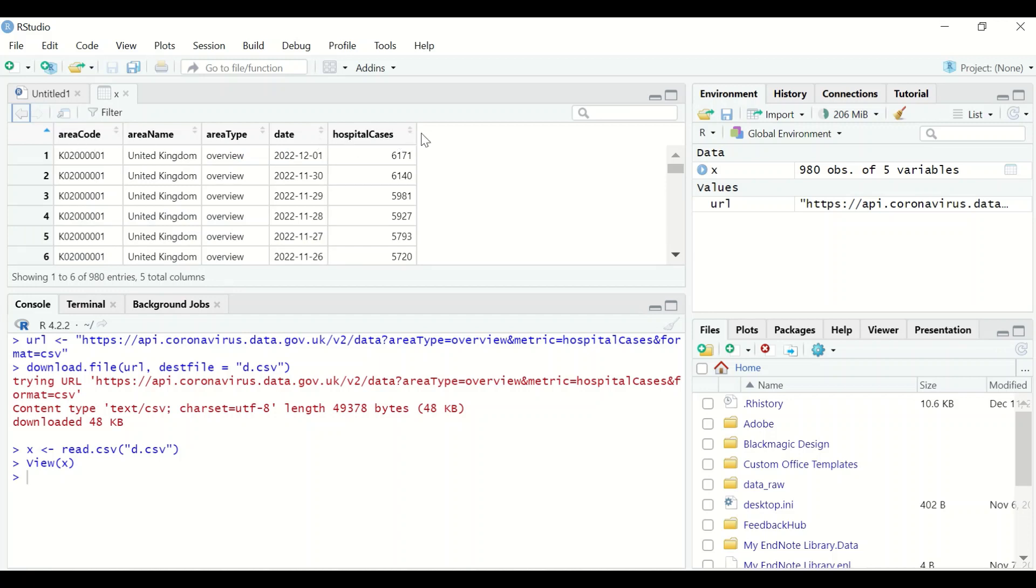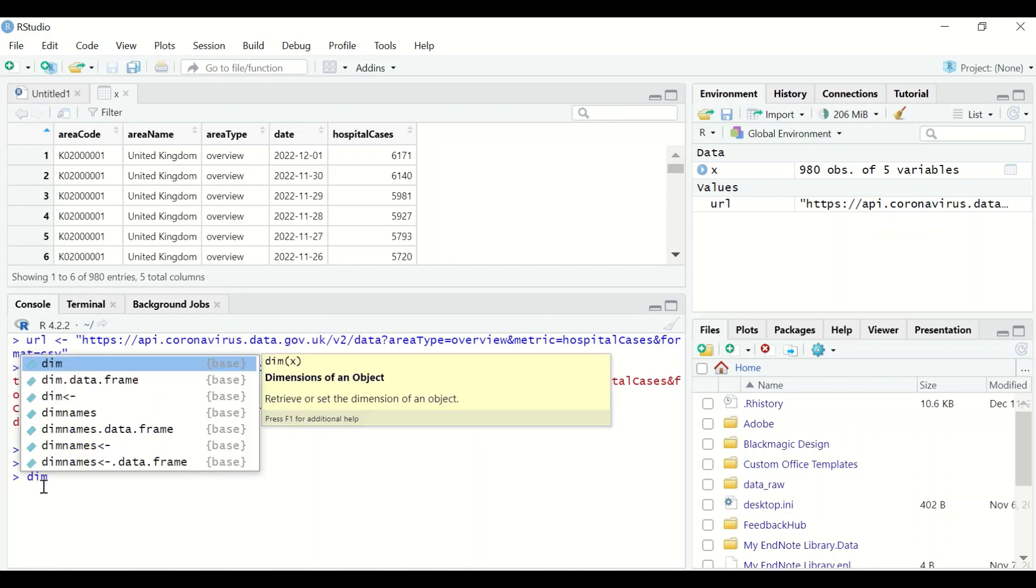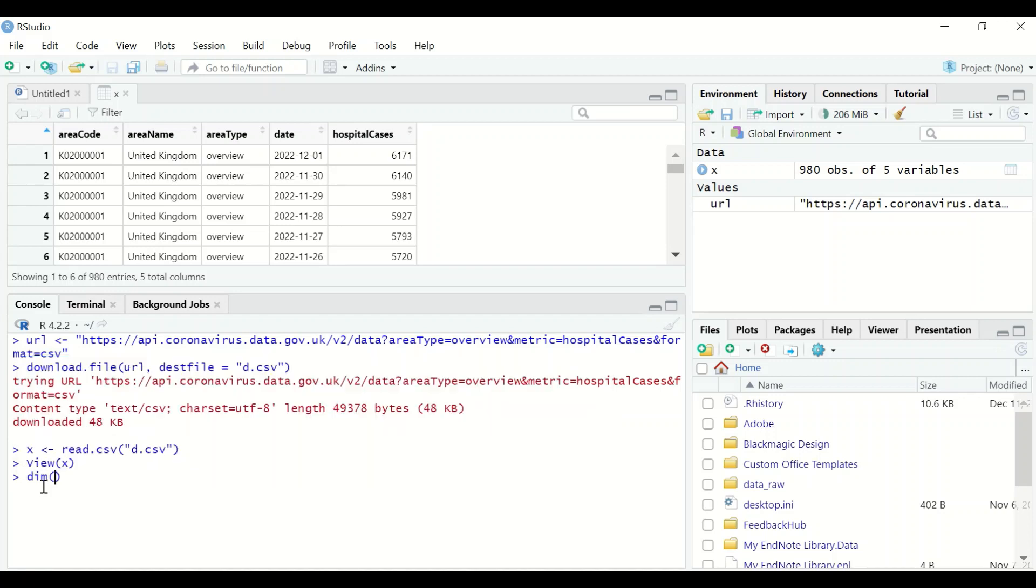To determine the number of rows and columns, type dim, and then between the two brackets, insert x. The data are in a table format that has 980 rows and five columns.